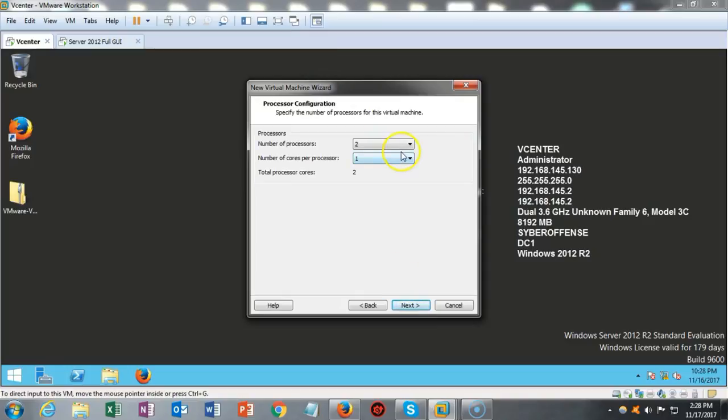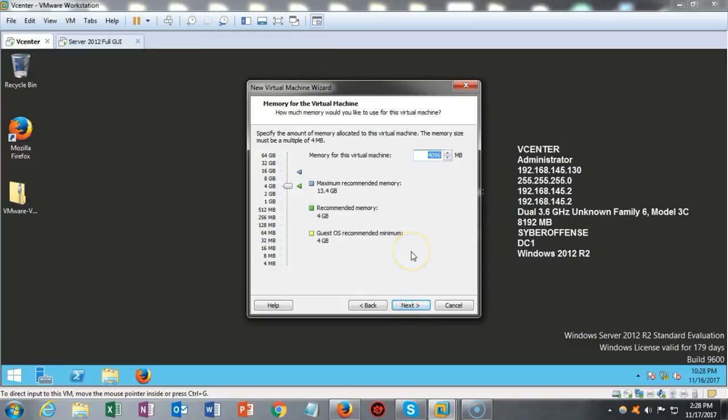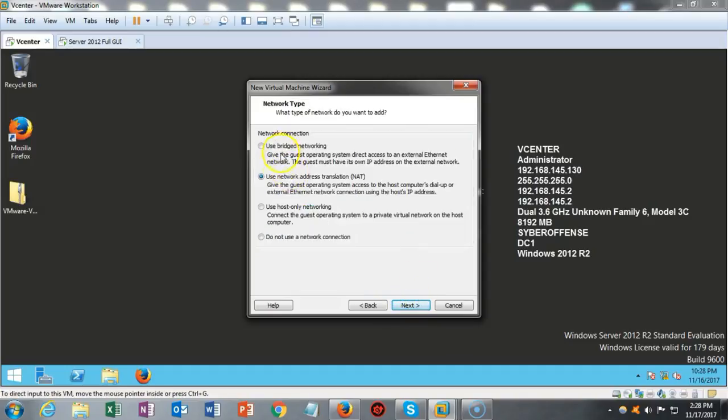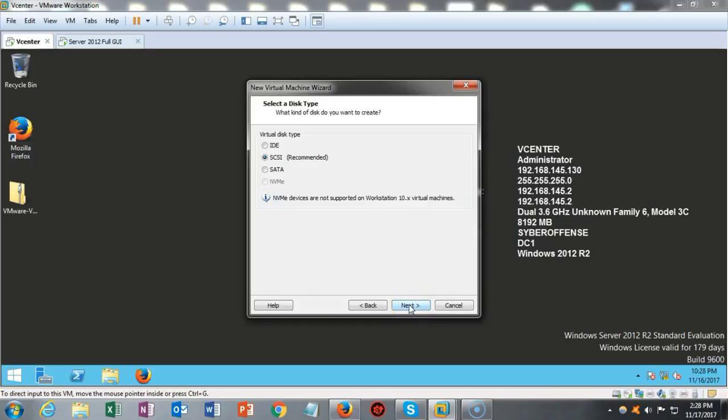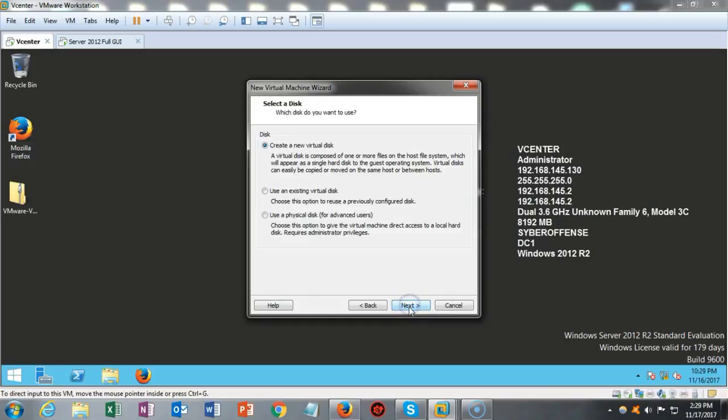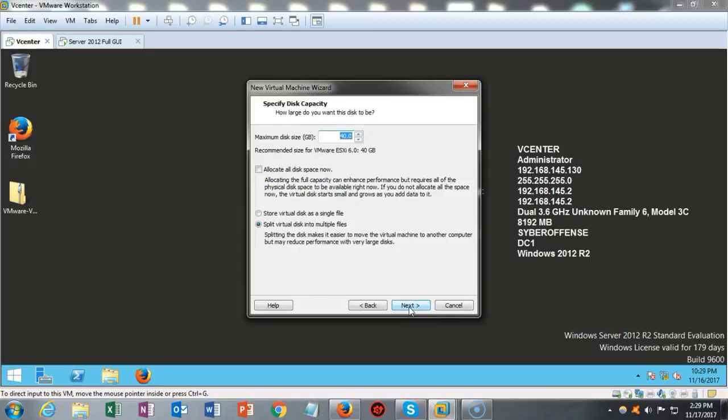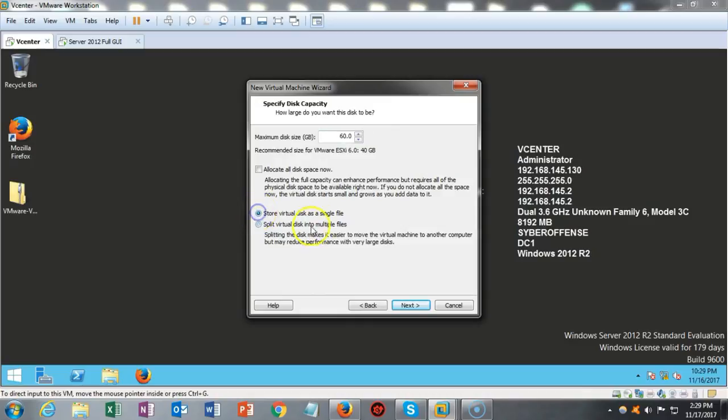I'll go ahead and say next to that. We've got to have at least two processors. We're going to leave that alone. The memory has to be at least four gigabytes. We're going to leave that alone. And we're going to use the network address translation. Now you can use bridge, but in this case, I'm going to go ahead and use NAT. We're going to leave the default for the LSI logic. I'm going to leave the default for a SCSI virtual disk. I'm going to create a new virtual disk. And we're going to leave that at 60 gigs. We're also going to select the radio button for using a single disk.